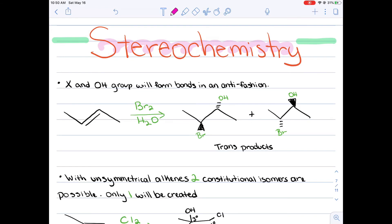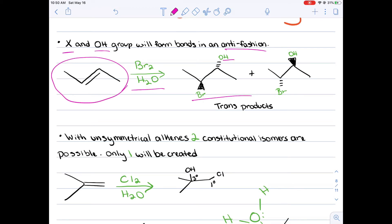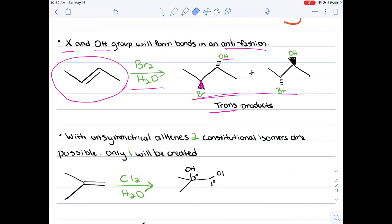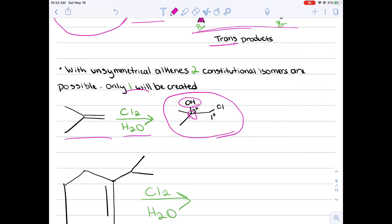Now let's take a look at the stereochemistry of this reaction. As I have briefly stated before, your halide and your alcohol group will form bonds in an anti-fashion. Let's say you have this alkene and you reacted it with Br2 and H2O. Your products will add on the bromine and the alcohol group, but on opposite sides. Pertaining to this symmetrical alkene, you'll have two enantiomers form. With unsymmetrical alkenes, you have the possibility of two constitutional isomers forming, but due to Markovnikov's rule, only one will be formed. So for instance, with this unsymmetrical alkene, let's say you reacted with Cl2 and H2O — this will be your only product, because the alcohol group will want to bond to the more stable carbon atom.